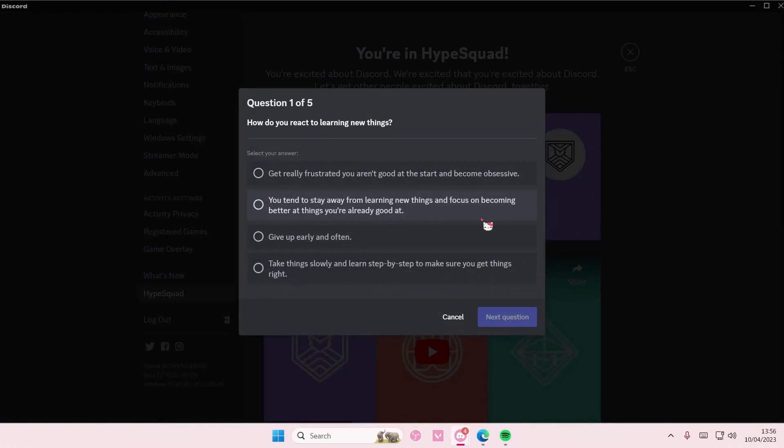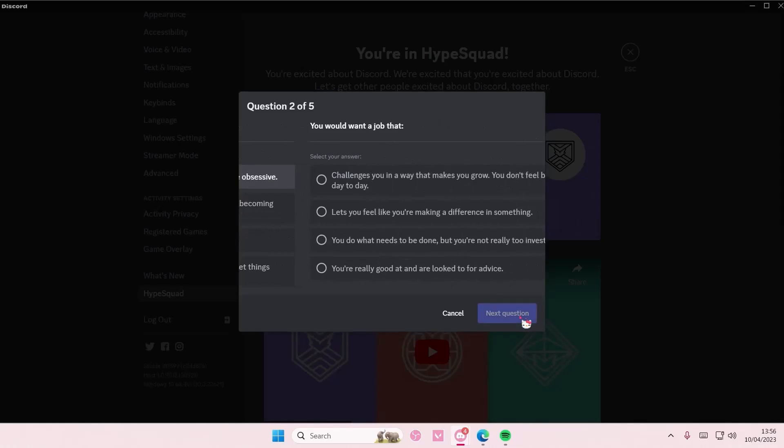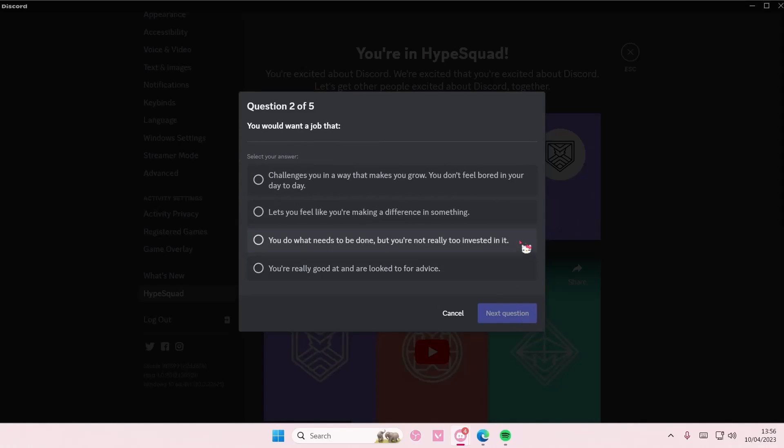Okay, how do you react to learning new things? That's me. Next question, you would want to drop that.